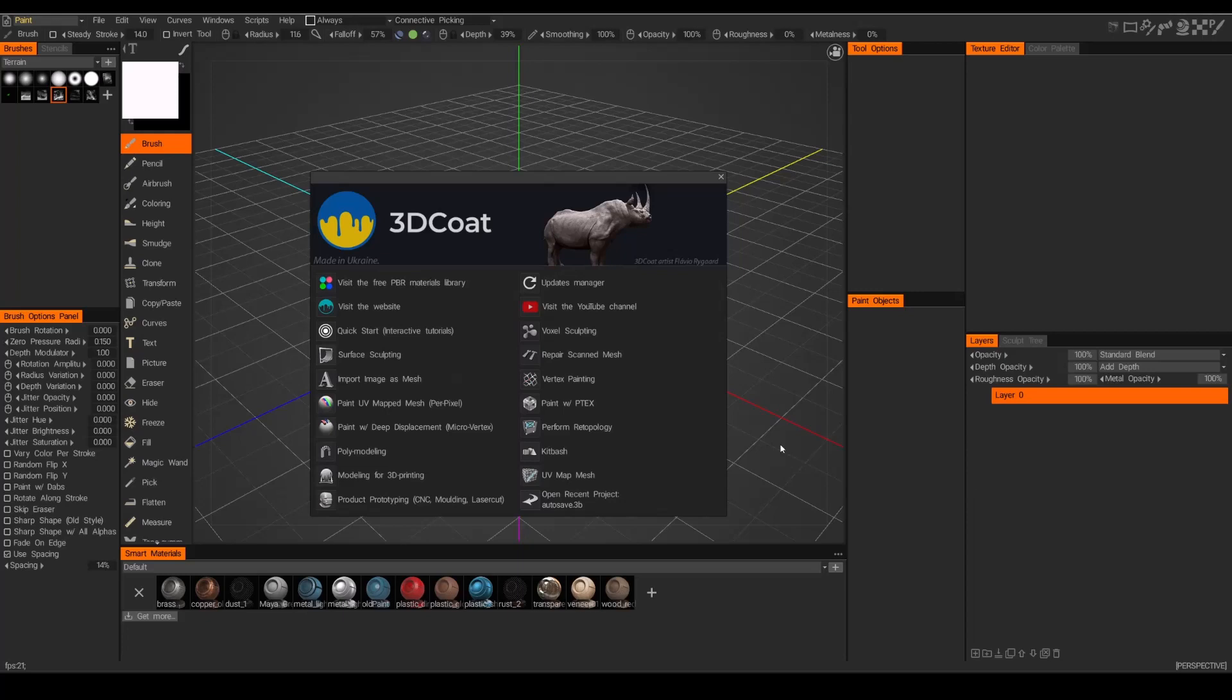I typically start off in the voxel sculpt space. You can do this in the surface sculpting space as well, but I typically do it in voxels because I find it to be a little bit more stable and more efficient for me. So why don't we go ahead and get started.